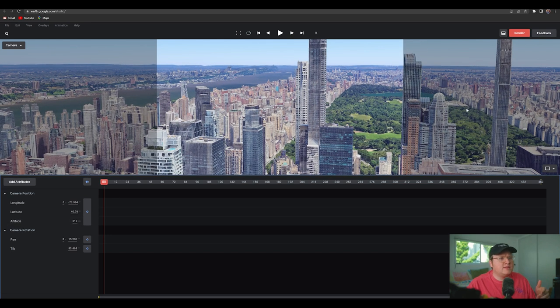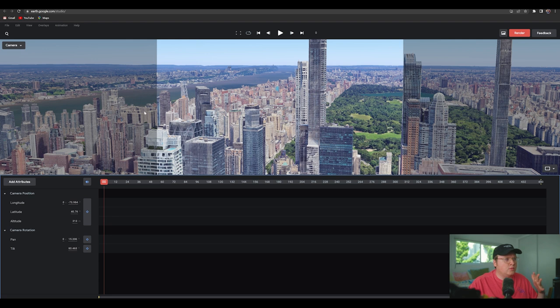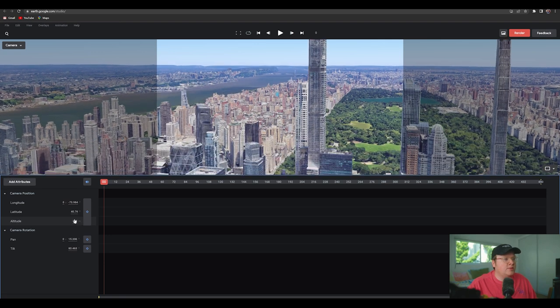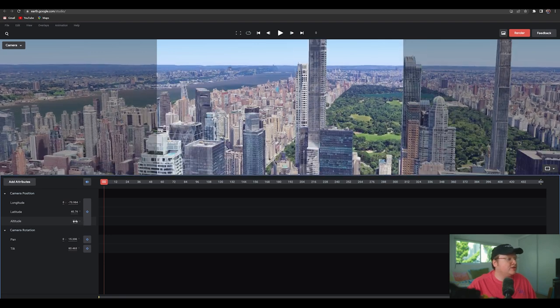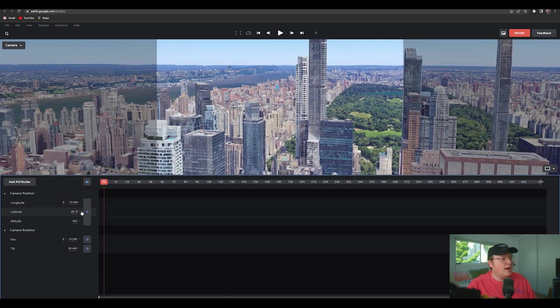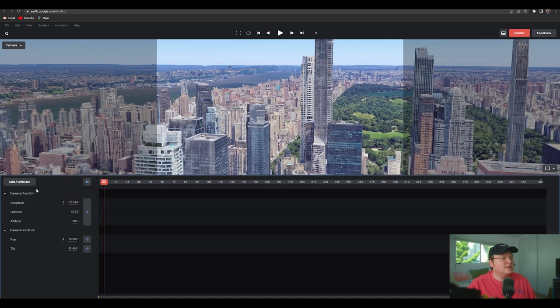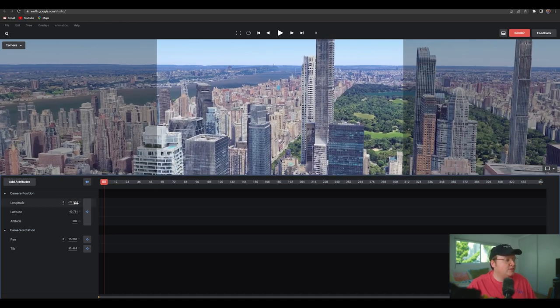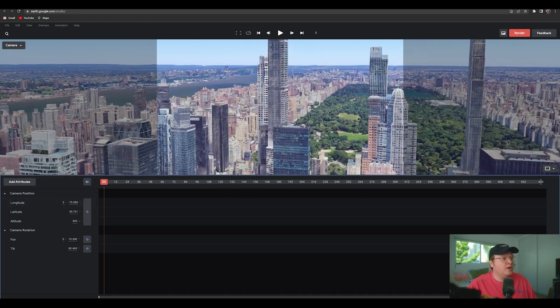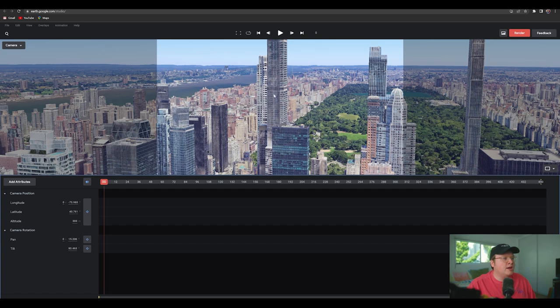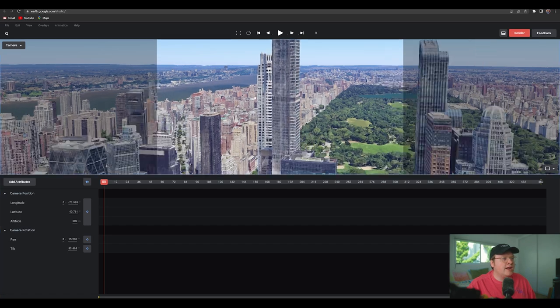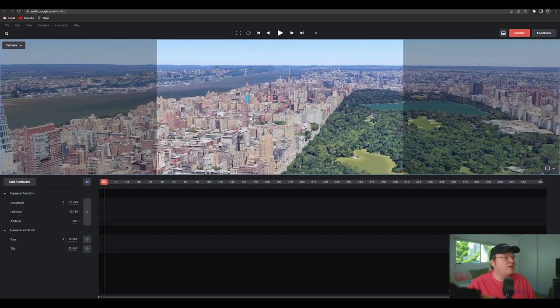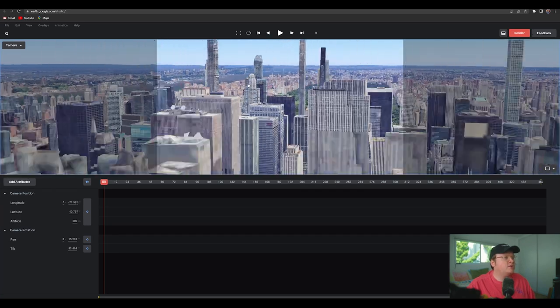this stuff that's grayed out is what the camera can't see. The camera can only see this part right now. So that's going to help you a little later. So we can adjust the altitude down here. We can adjust the latitude and longitude, just like that.